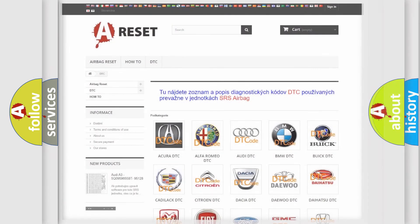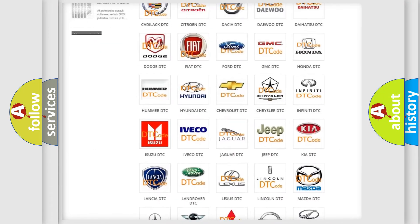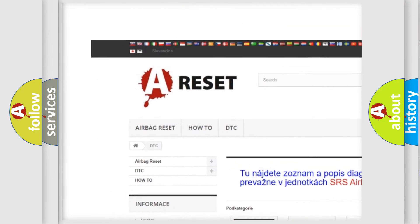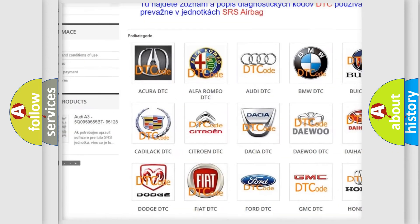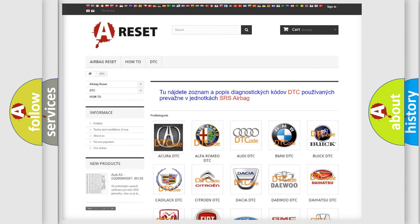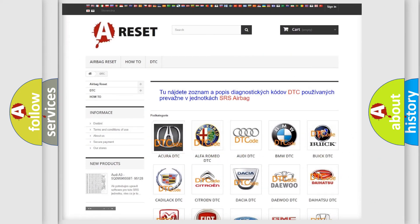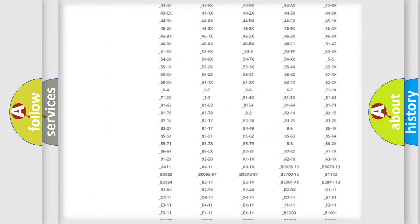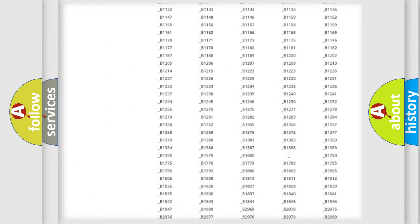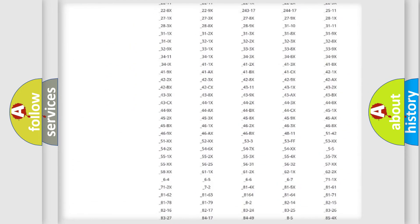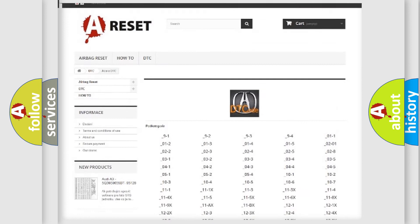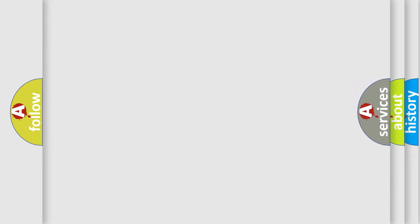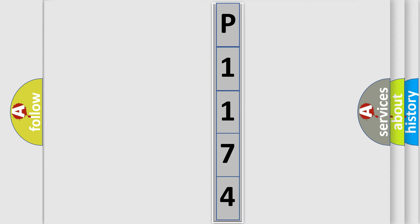Our website airbagreset.sk produces useful videos for you. You do not have to go through the OBD2 protocol anymore to know how to troubleshoot any car breakdown. You will find all the diagnostic codes that can be diagnosed in vehicles, and also many other useful things. The following demonstration will help you look into the world of software for car control units.